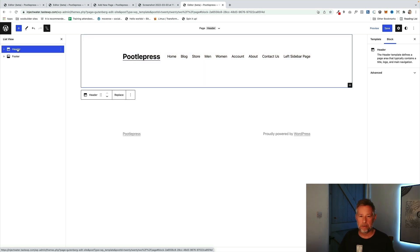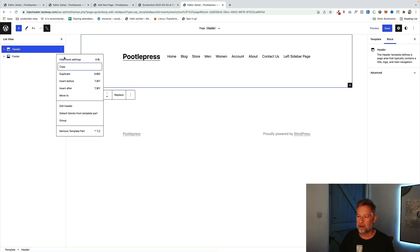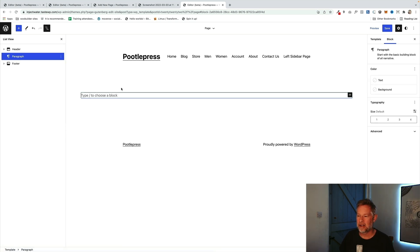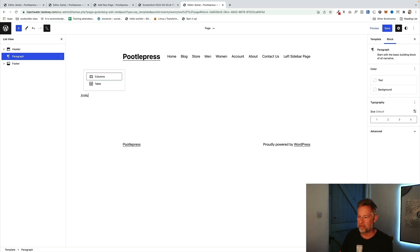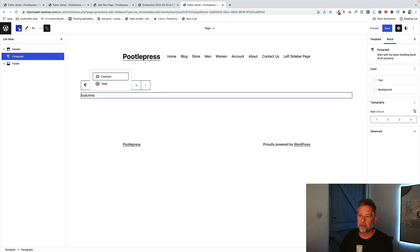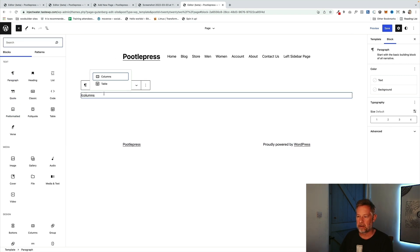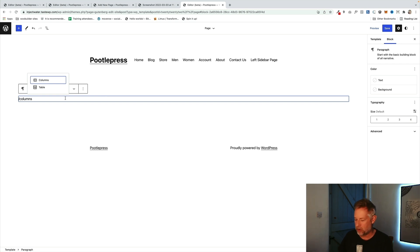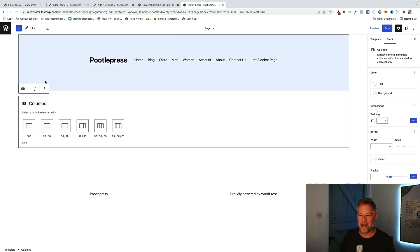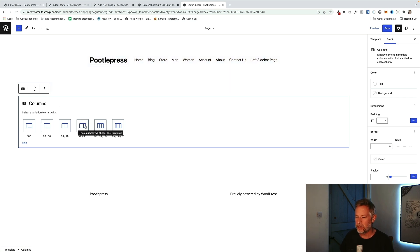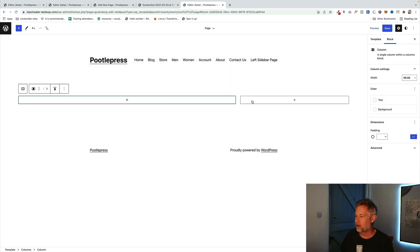Now we're going to create our layout with a sidebar using the Columns block. If you have a favorite third-party layout block you want to use, you could use that here instead. I'm going to click the three dots and click Insert After to add a block between the header and footer, then hit forward slash and type 'columns' to find the Columns block. It'll ask what layout I want — I want content on the left and the sidebar on the right, so I'll select that option.